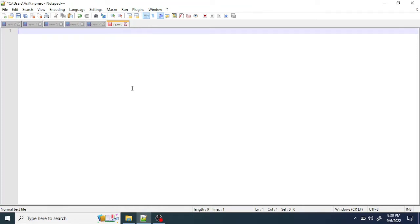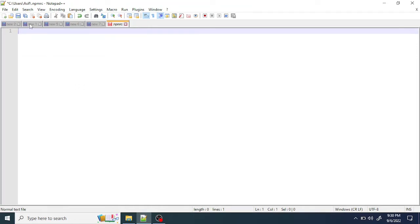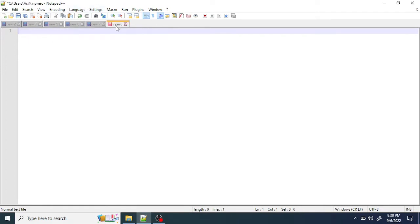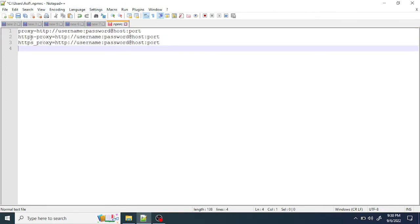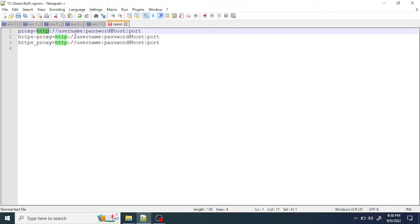The proxy is HTTP with the username and password at the rate, the host, and the port. Let's say your username or password has the at symbol or any other symbol in it - it has to be URL encoded. Just go to some online tool to URL encode the passphrase and put it here.